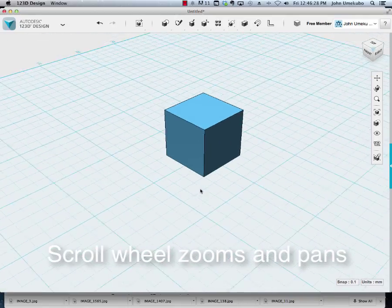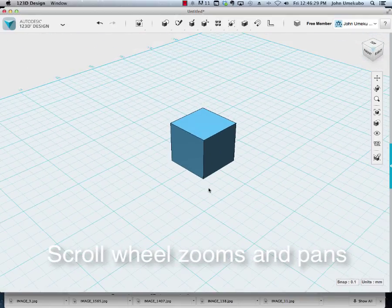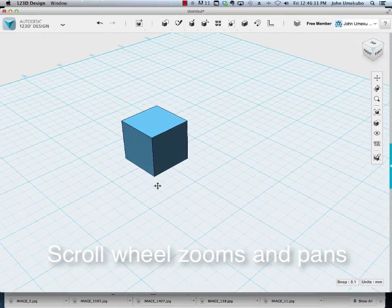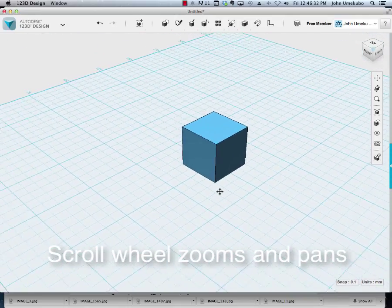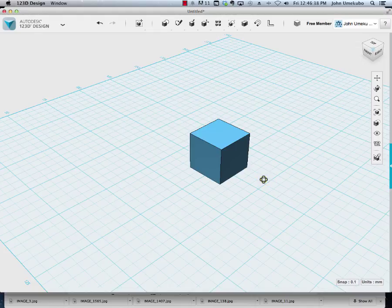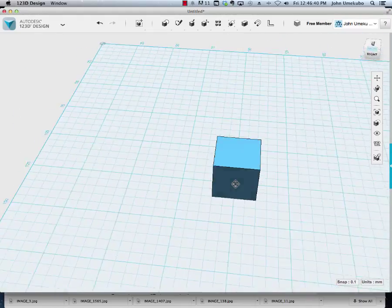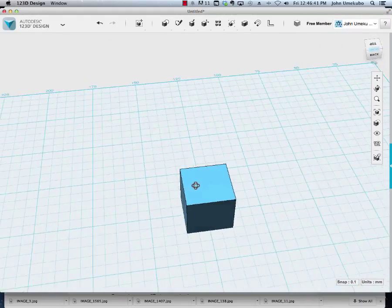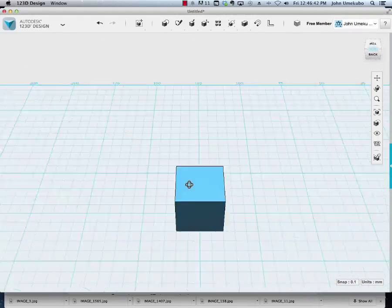So scrolling in and out, if I push down that scroll button I'm panning left to right. So that's how you bring an object onto the grid and you can rotate around it using your right mouse button.